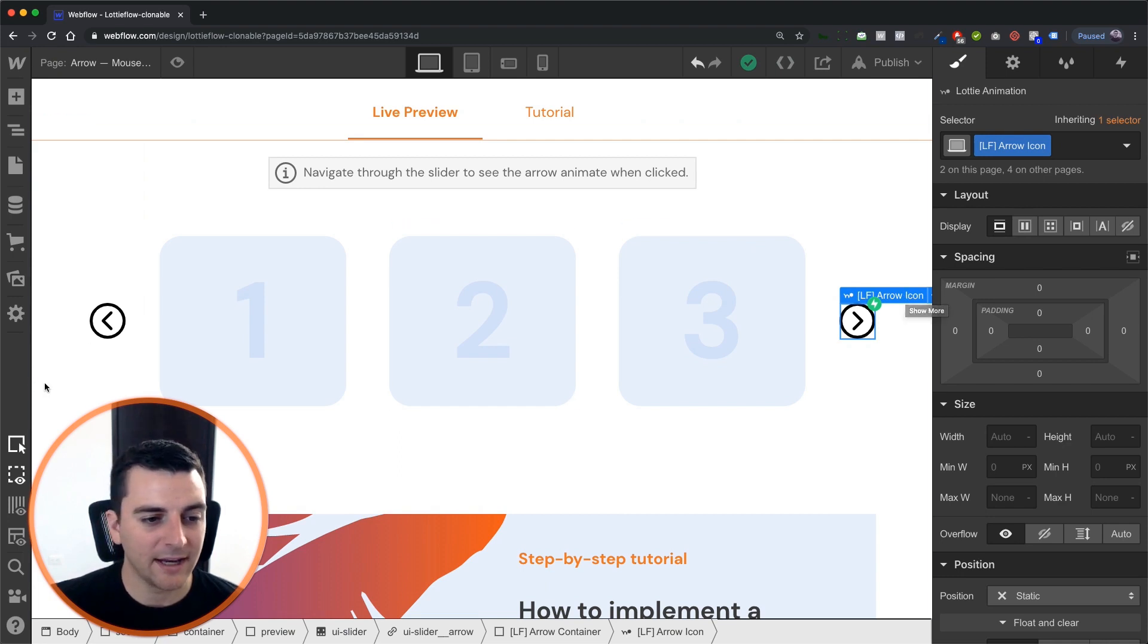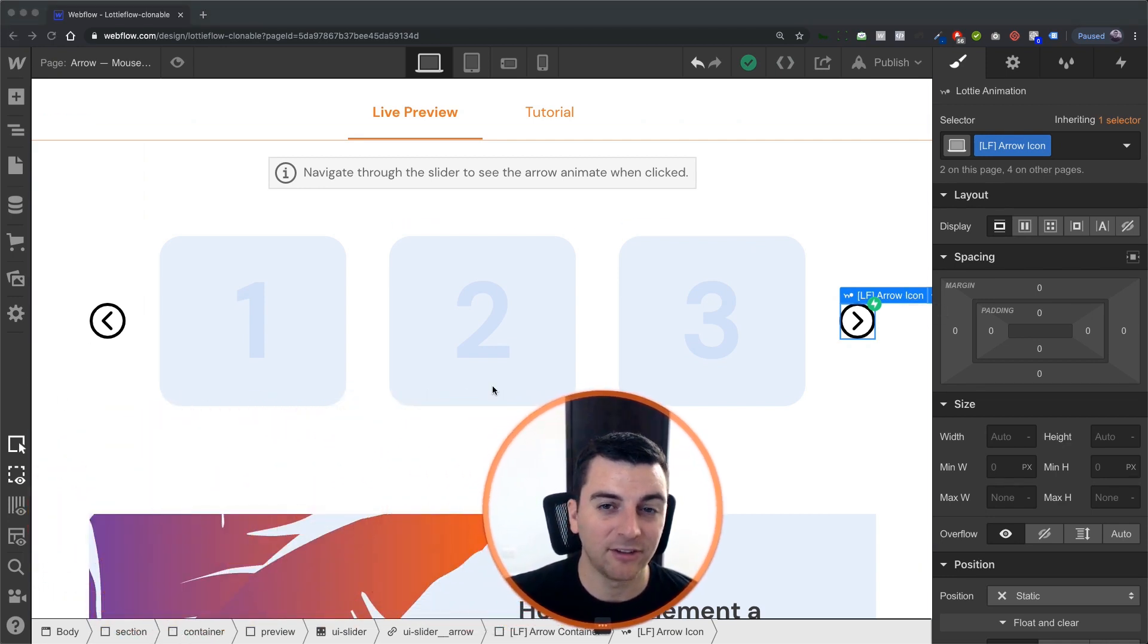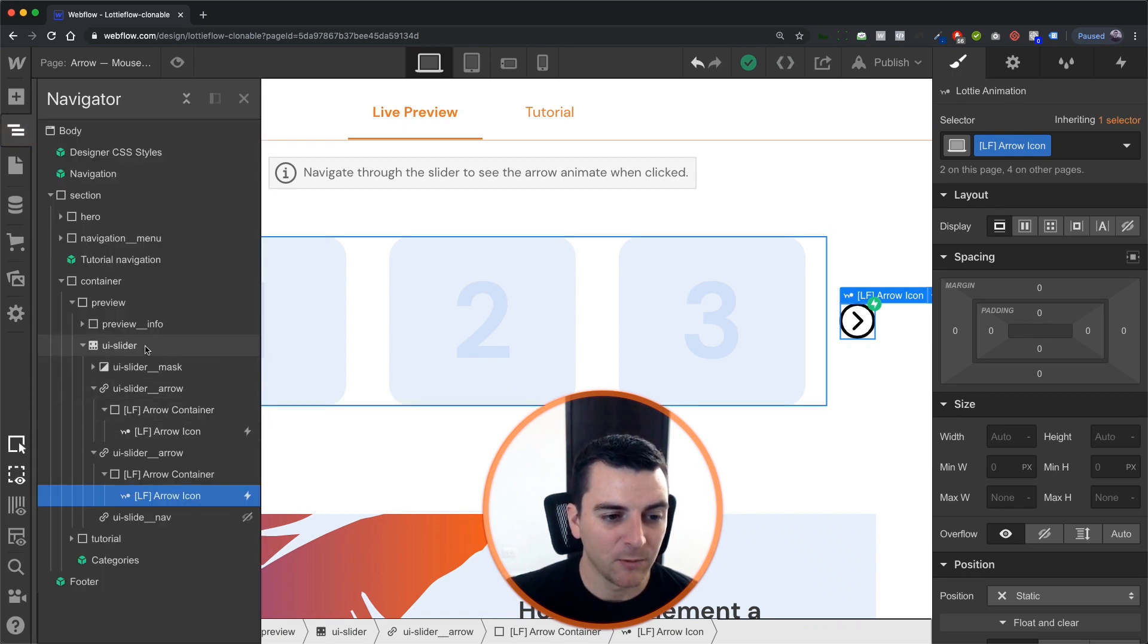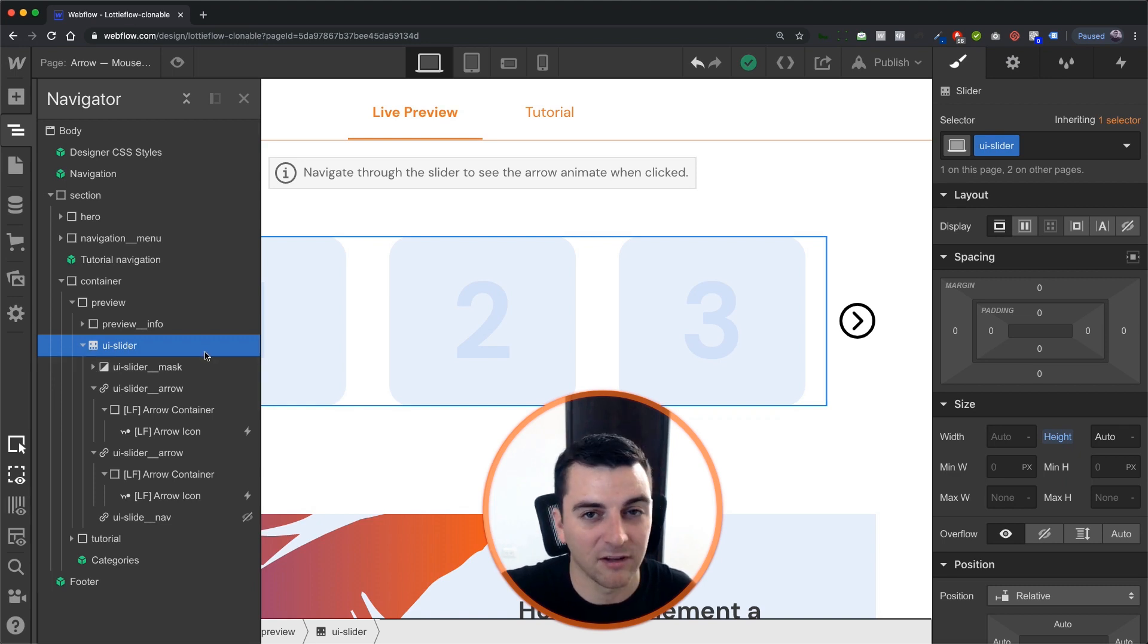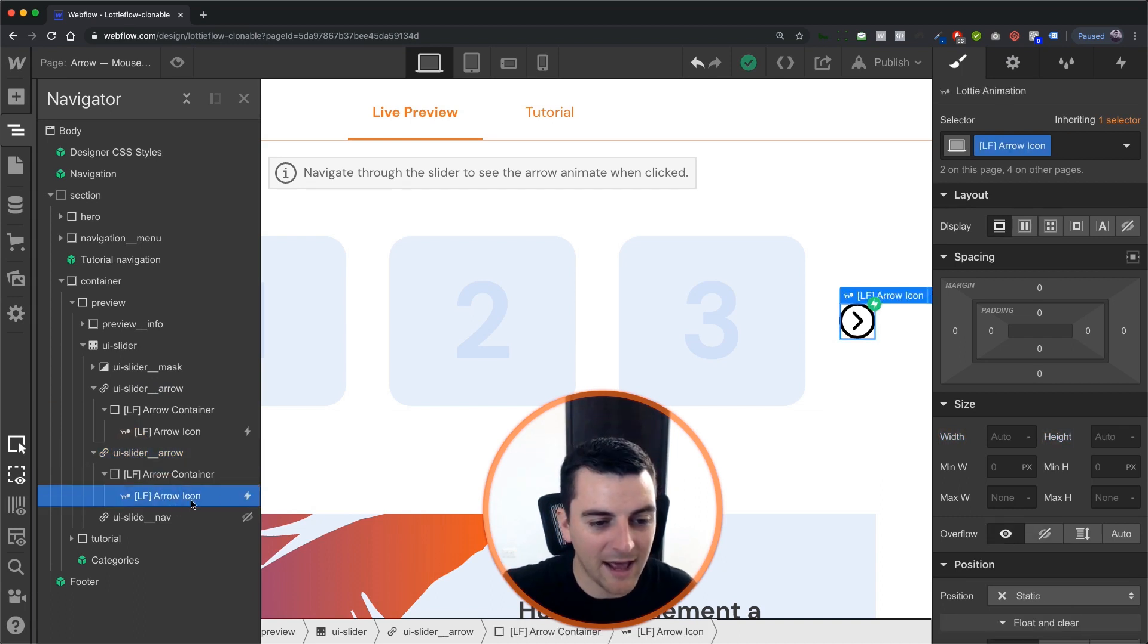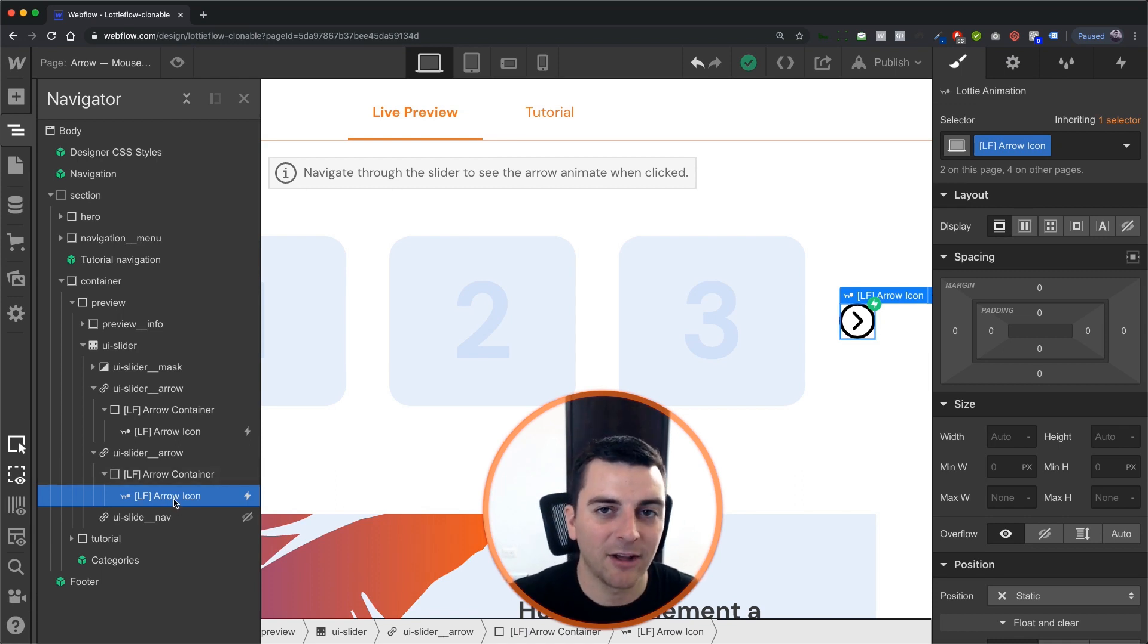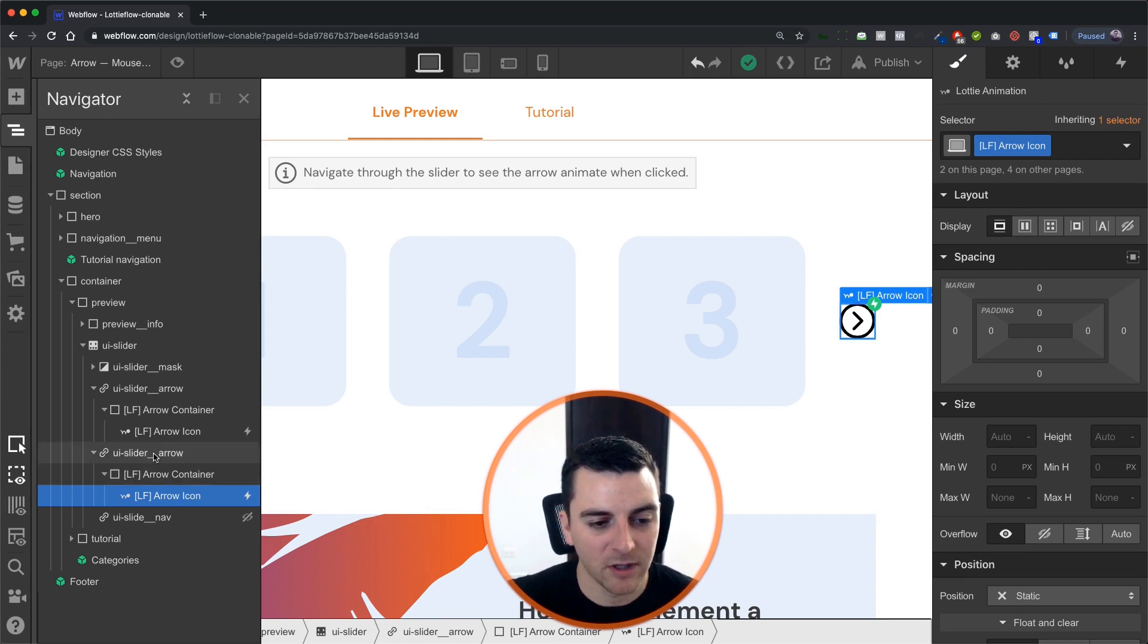Before we get into interactions let's see how this is set up inside Navigator. We have our native Webflow slider. Nothing needs to be done here with the mask or the slider itself. We have our previous button and our next button and inside has our Lottie icon arrow. The Lottie icon itself is what's going to be the trigger for initiating the Lottie icon animation.